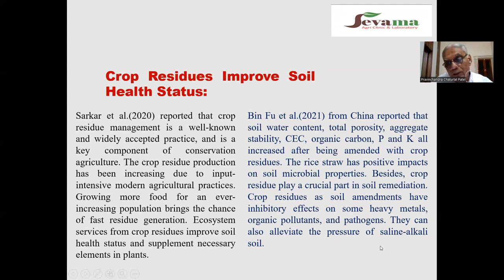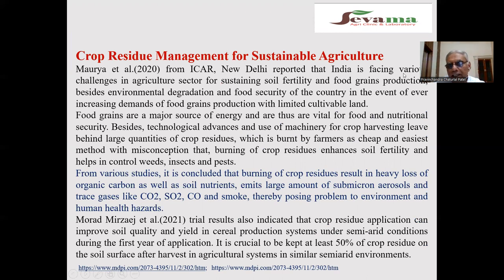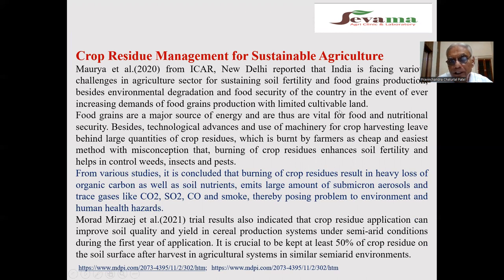Crop residue can also alleviate the pressure of saline and alkaline soil. If you incorporate rice and wheat crop residue in problematic soils, there will be improvement of saline and alkaline soils. Crop residue management for sustainable agriculture: Moria et al. from ICAR reported that India is facing various challenges in the agriculture sector for sustaining soil fertility, food production, and addressing environmental degradation and food security.